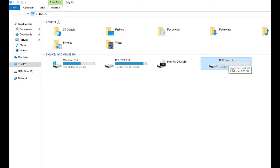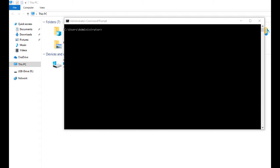If you want to do two partitions, I will show you that also. Now let us see how to create more than one partition in a hard disk.